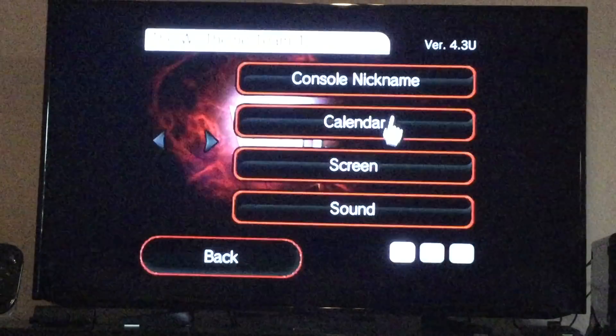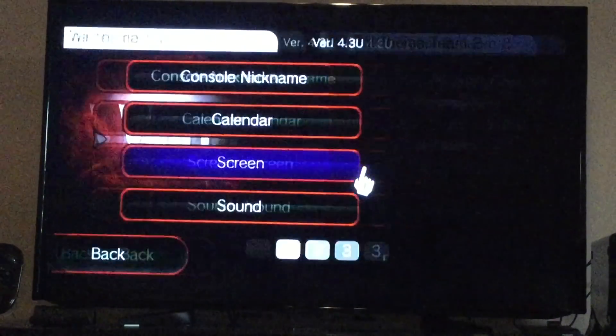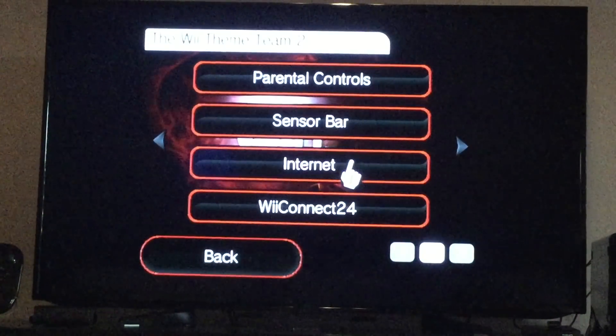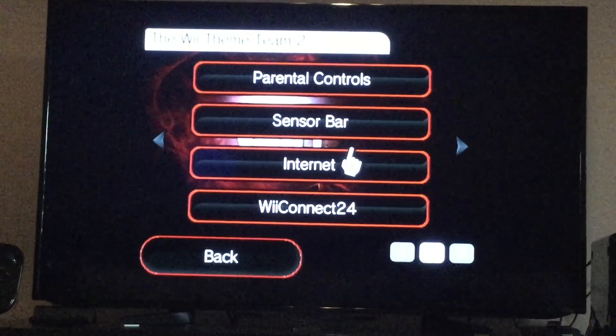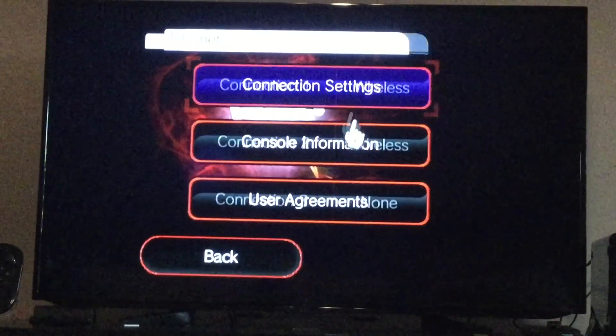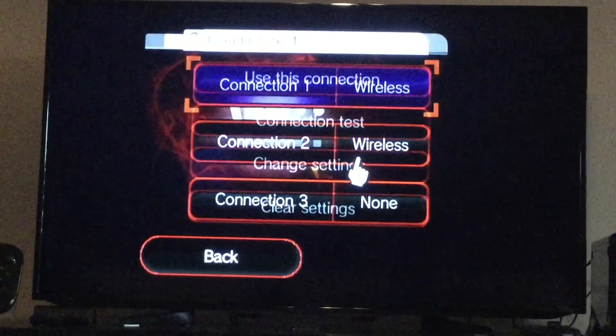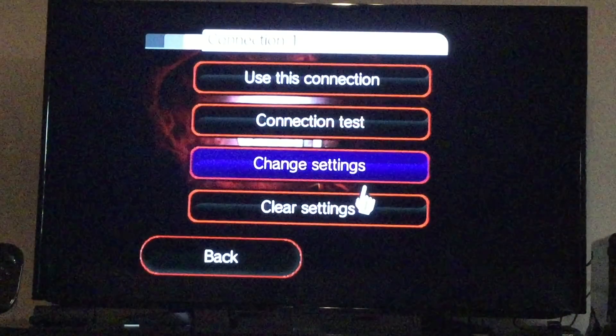I'm gonna change my DNS back now. My secondary DNS is set to 1.1.1.1, but on our guide it says to use 8.8.8.8.